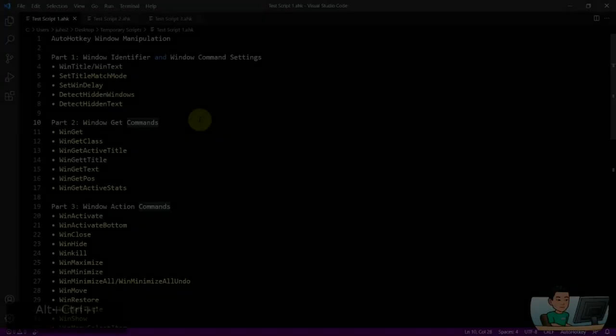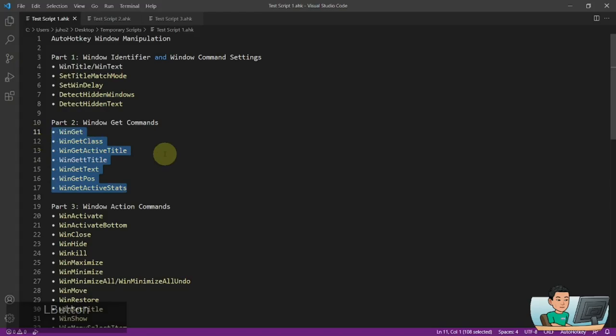Hi everyone. In today's video, I'm going to go through all the WinGet commands with you, which are these ones. These commands allow you to get information about the window that you designate. So if you're interested in this topic, please continue watching.